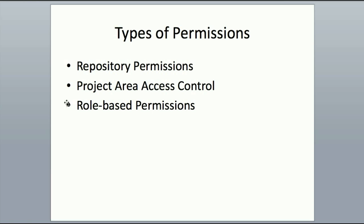Finally, role-based permissions is a mechanism by which a team through its process can define a set of roles like Tester, Project Manager, Developer, and allow certain operations for each of those roles.